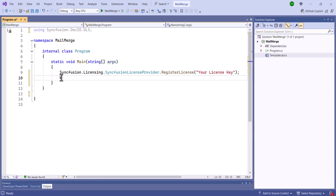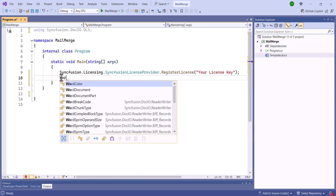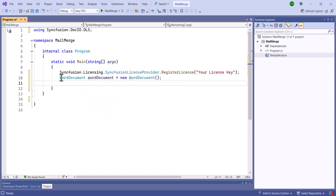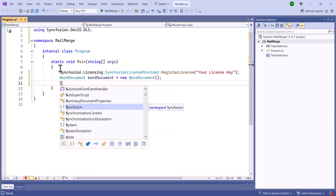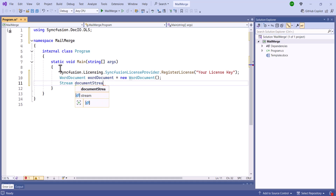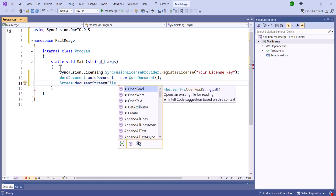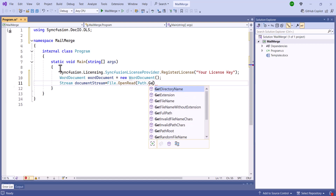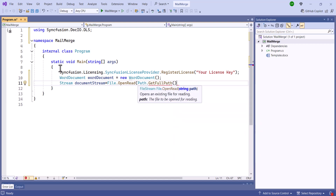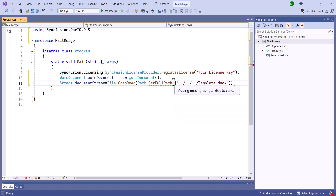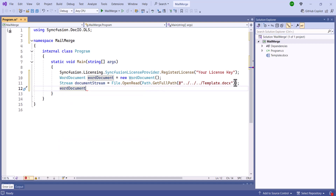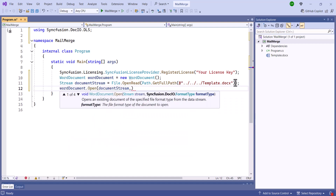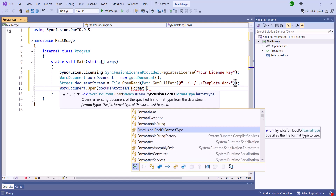Once it is completed, I'll start to create a new instance for the WordDocument class and create a DocumentStream object to open the template WordDocument using the OpenRead method. Then, pass this object to the Open method to create an envelope for mailing and set its format type as Docs.